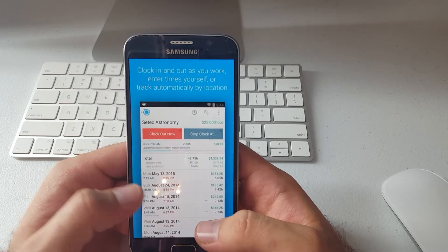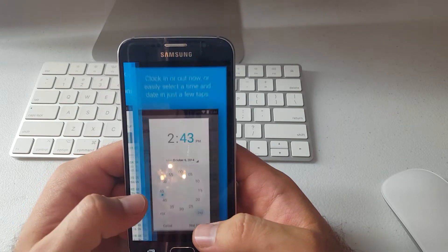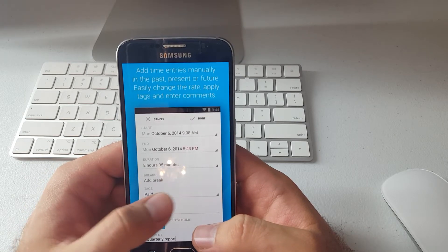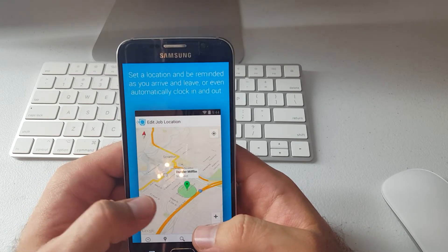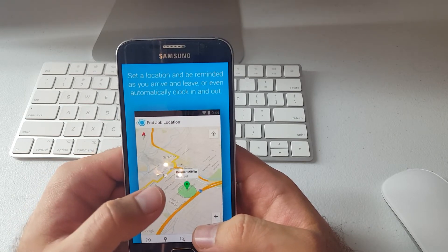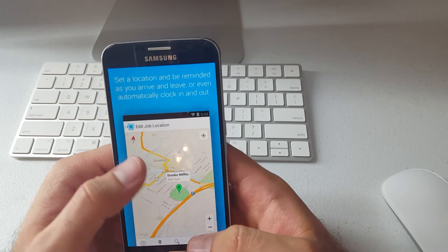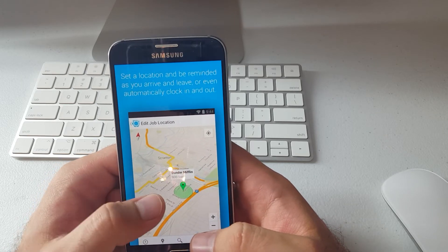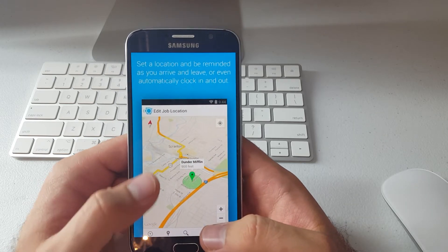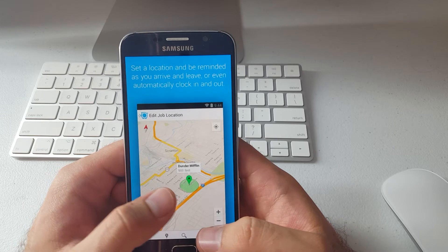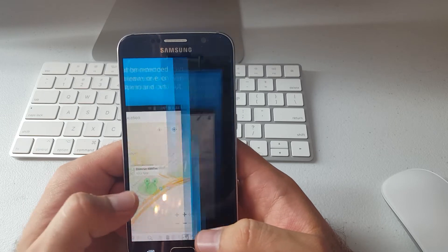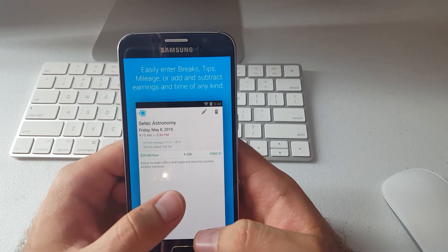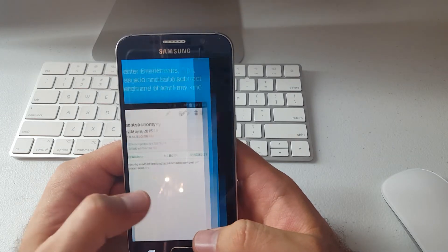And then you can edit all that. It also has a feature where it can track your location and clock you in automatically when you're at a certain location and clock you out when you leave.